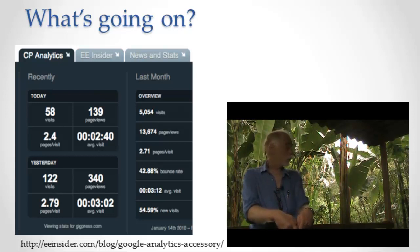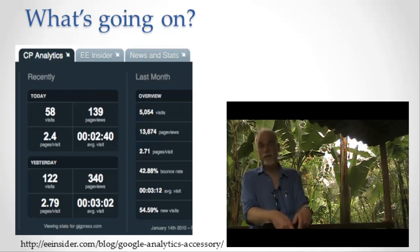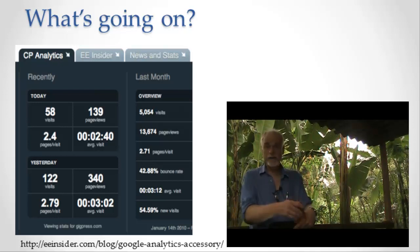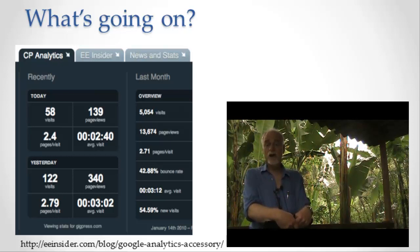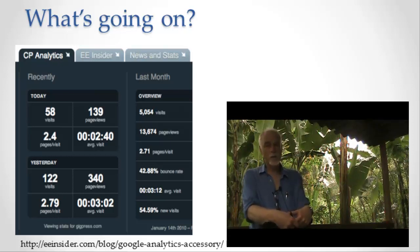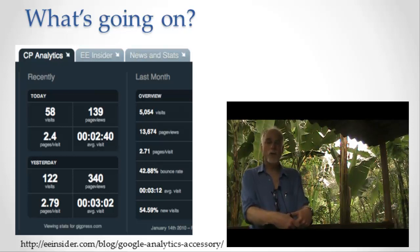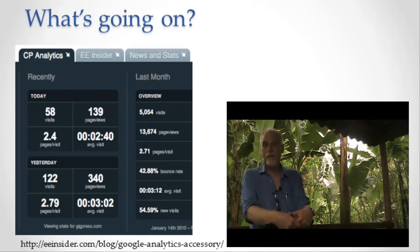So when you think about the dashboard, the equivalent dashboard for something like Facebook, you should really think in terms of the difference between the dashboard in your car that one person uses and maybe the control room of a nuclear power plant.